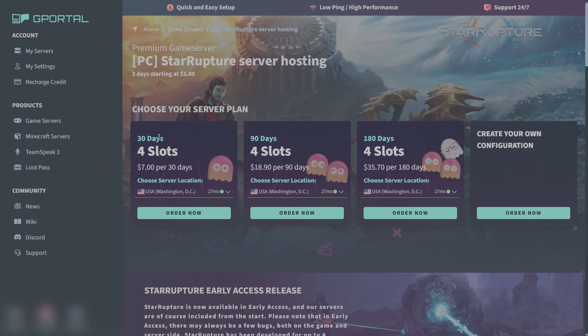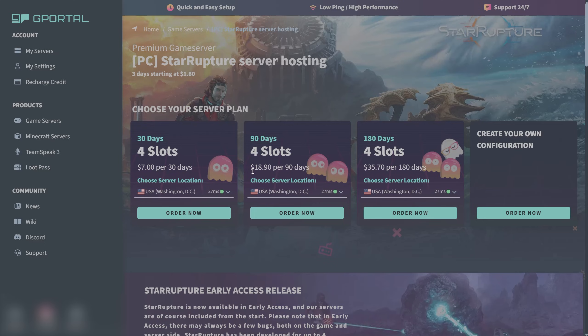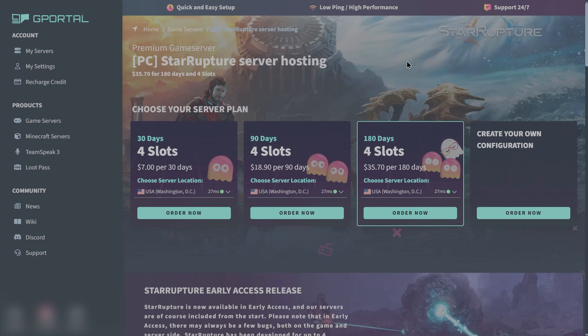You have different options you can choose from and rental times as well. 30 days for 4 slots is $7 per 30 days, 90 days for 4 slots is $18.90, and 180 days for 4 slots is $35.70. You can see how much you save by going for the longer rental purchase.